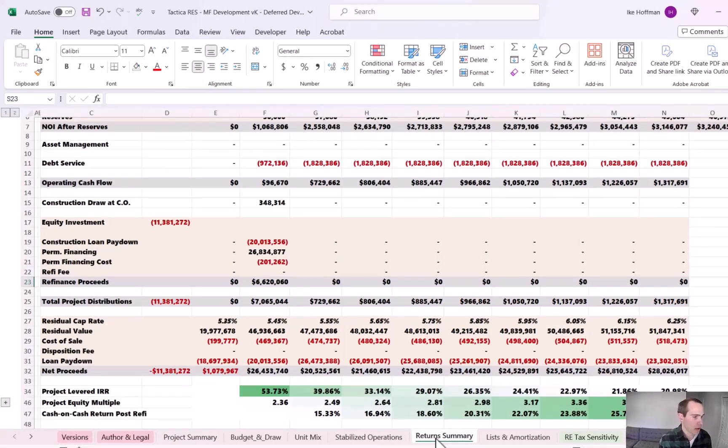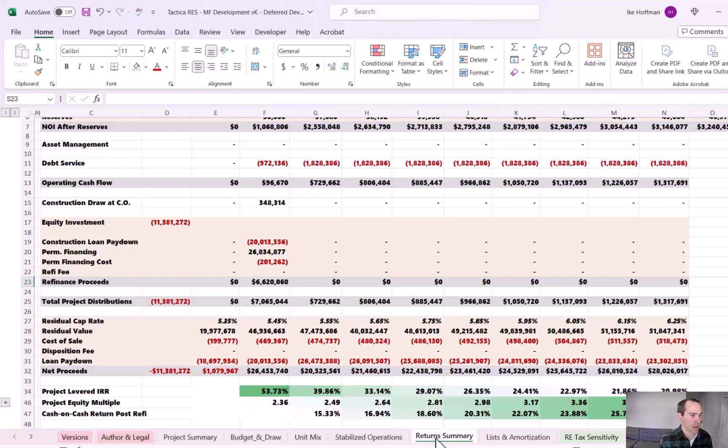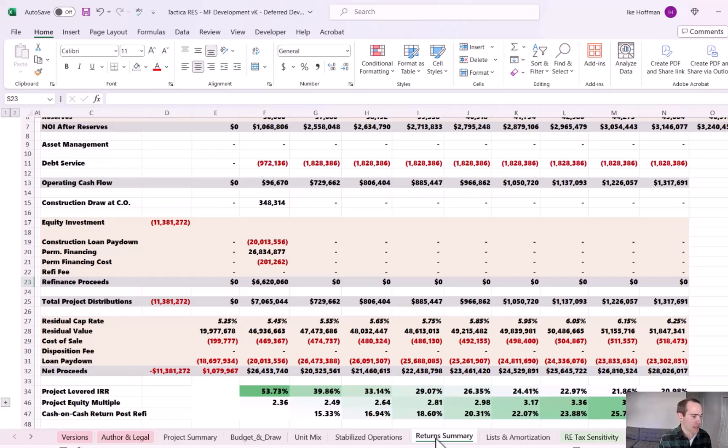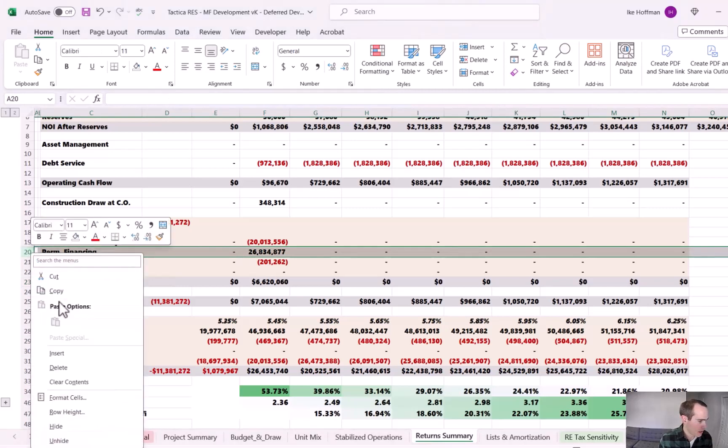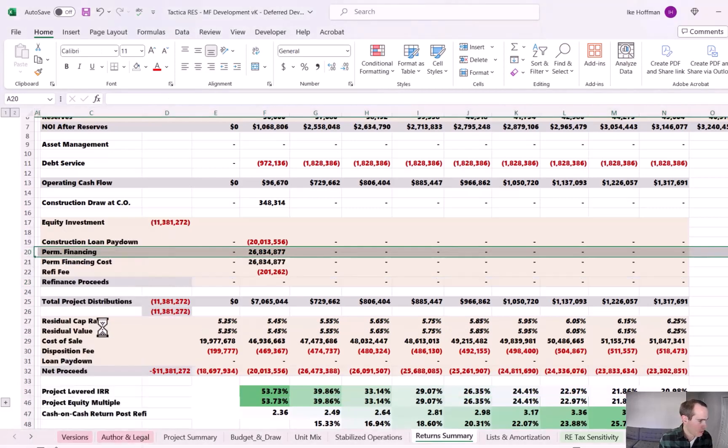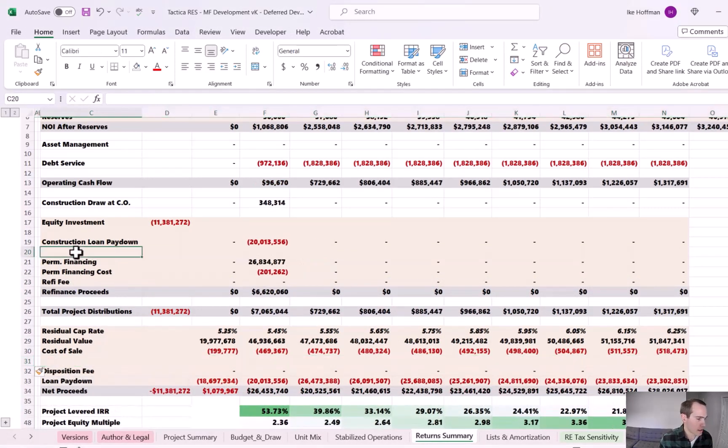So the model is assuming that we were way under our construction budget. It doesn't know that it's the development fee causing this, but essentially it's paying off less construction loan because it thinks we didn't use those funds. And then that would flow to the project cash flows and be distributed amongst the sponsors and LPs, dictated by whatever the operating agreement states the splits are, the appropriate splits.